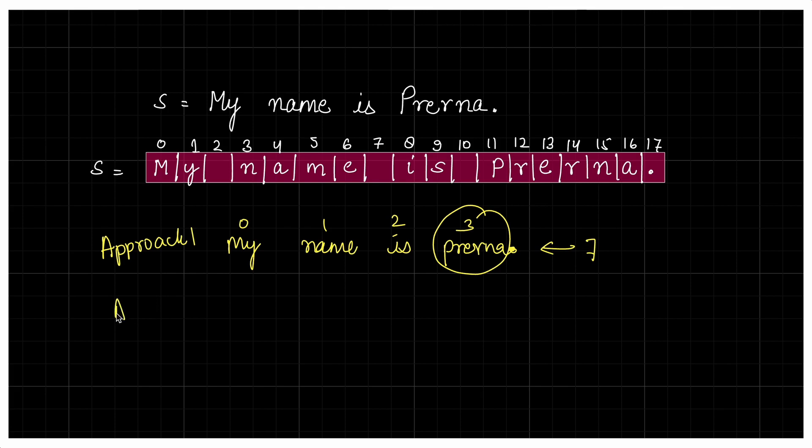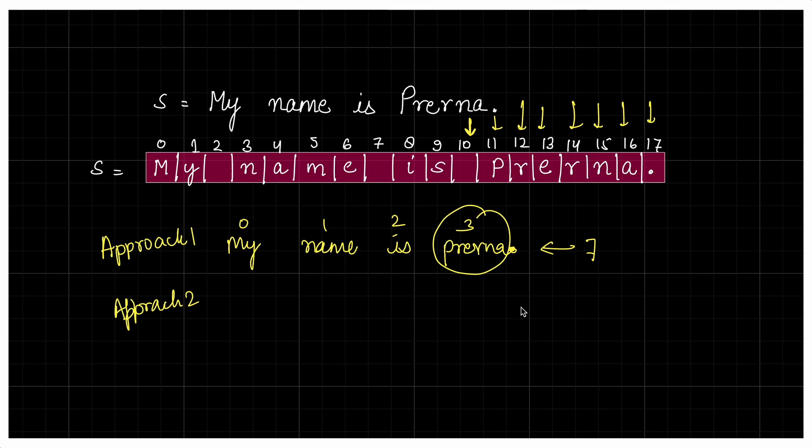What can be a second approach? You can start traversing from the last and keep counting. As soon as you get a space, you'll stop there and return the length, which is again 7. Now let's say you have a string given in which there's no space at all, it's itself one word. In that case, you'll traverse and reach index minus 1. Minus 1 is not a valid index, so you'll come out and return the length of string. One approach can be this.